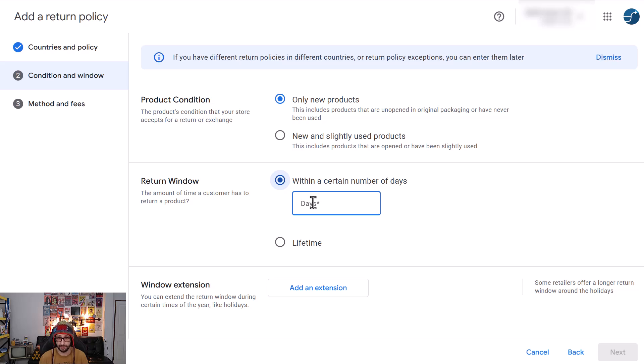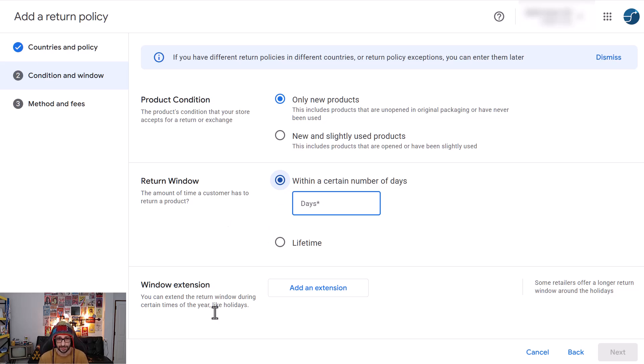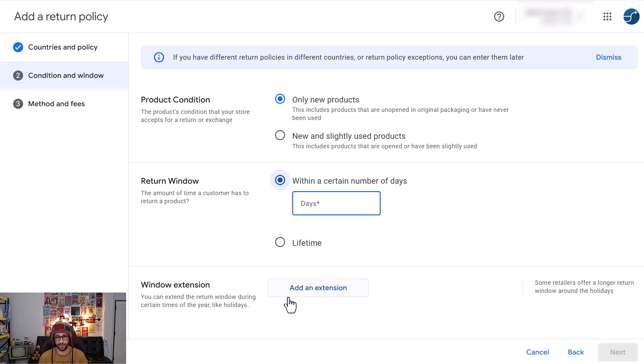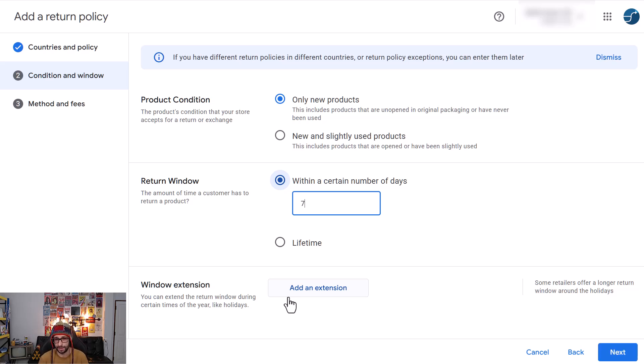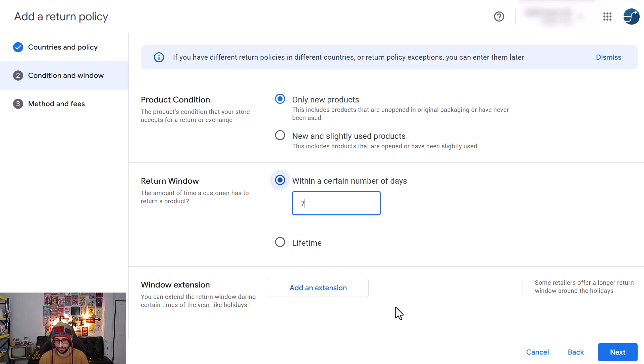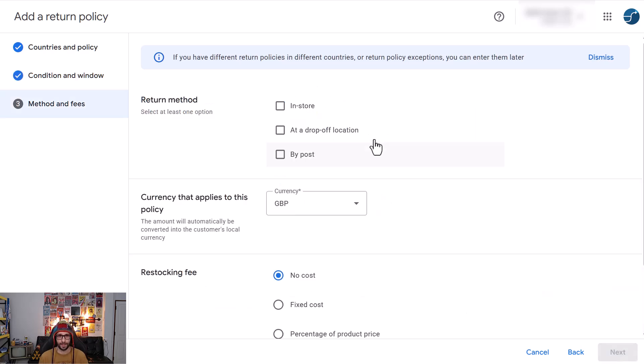So now window extensions, that means that for example for Christmas it's very common that you extend for let's say 10 or 14 days the return window. This gives your customers a lot more benefit in getting the items back to you because most likely they are traveling and then cannot review the item as expected and that is then more beneficial for your business ethics.